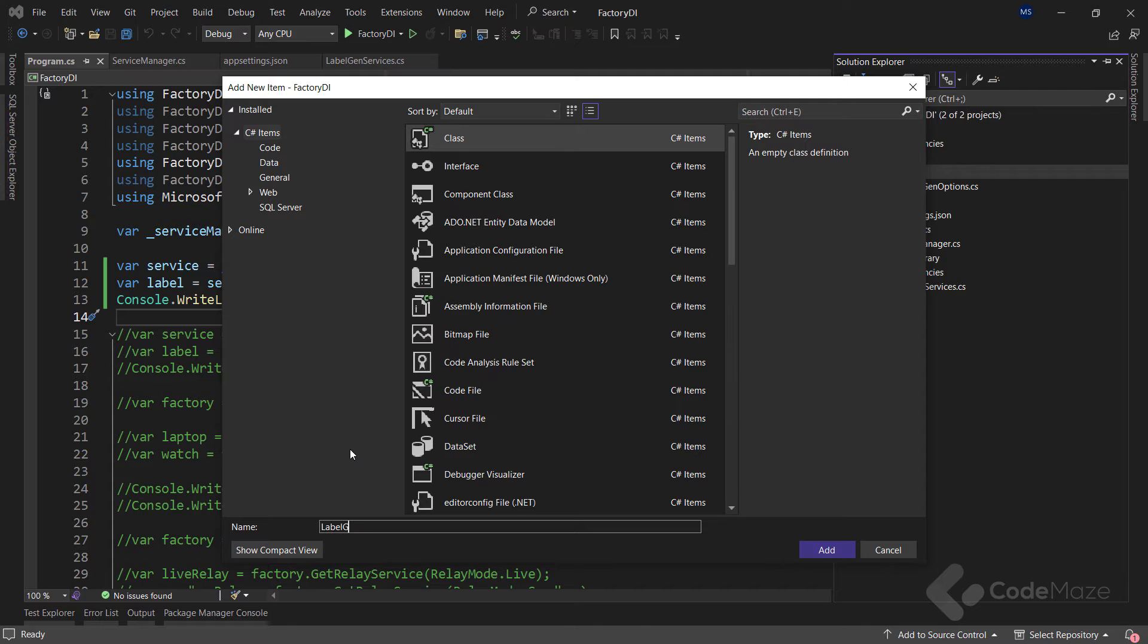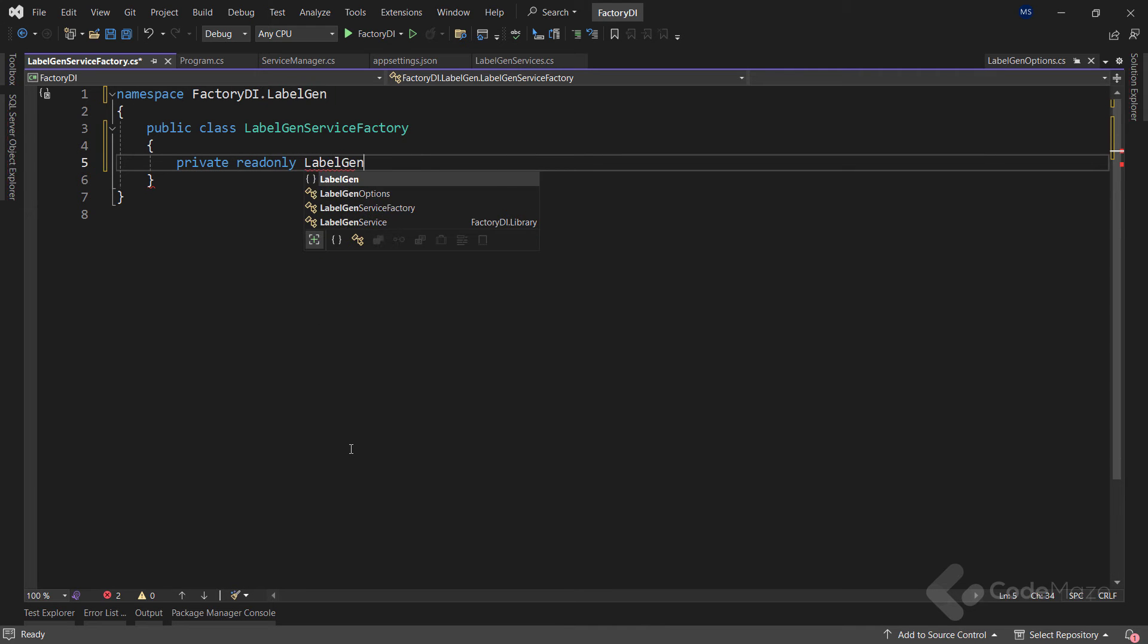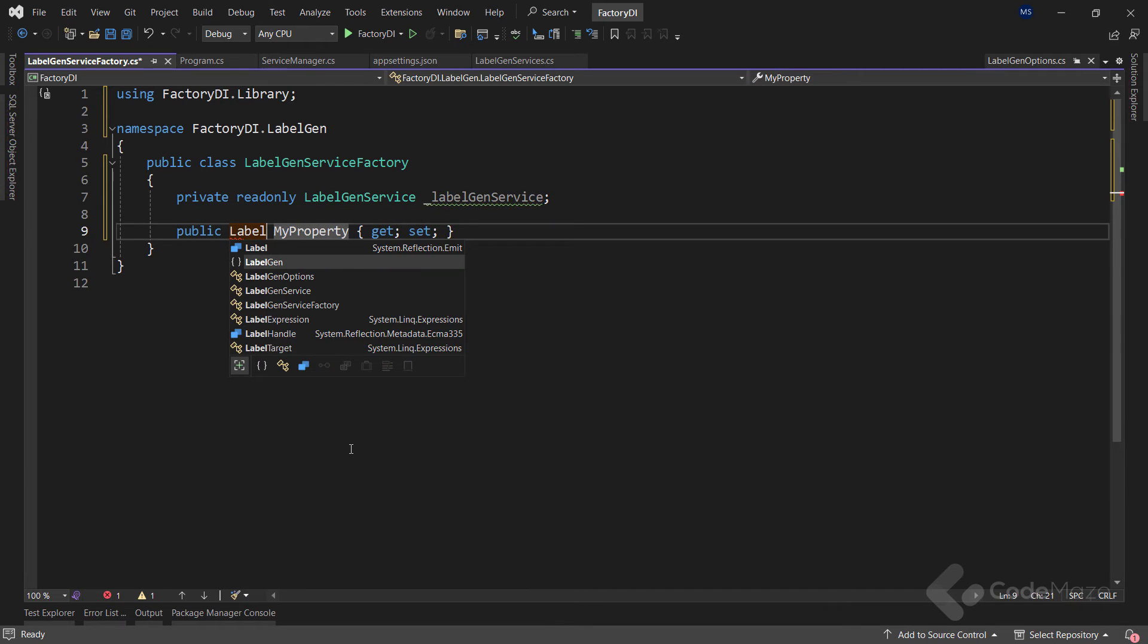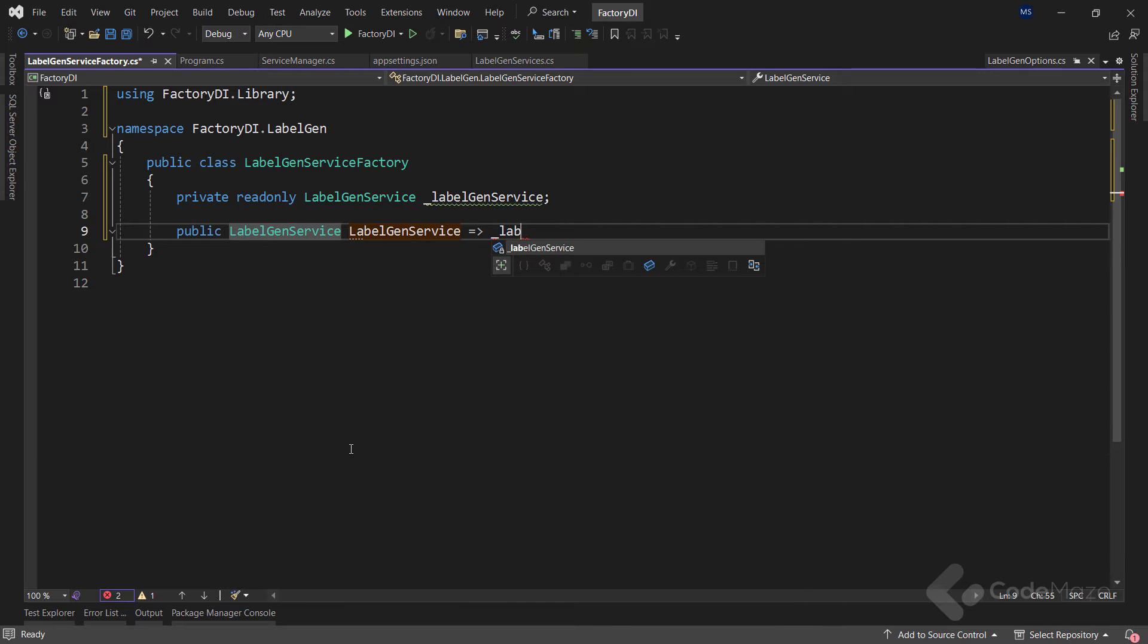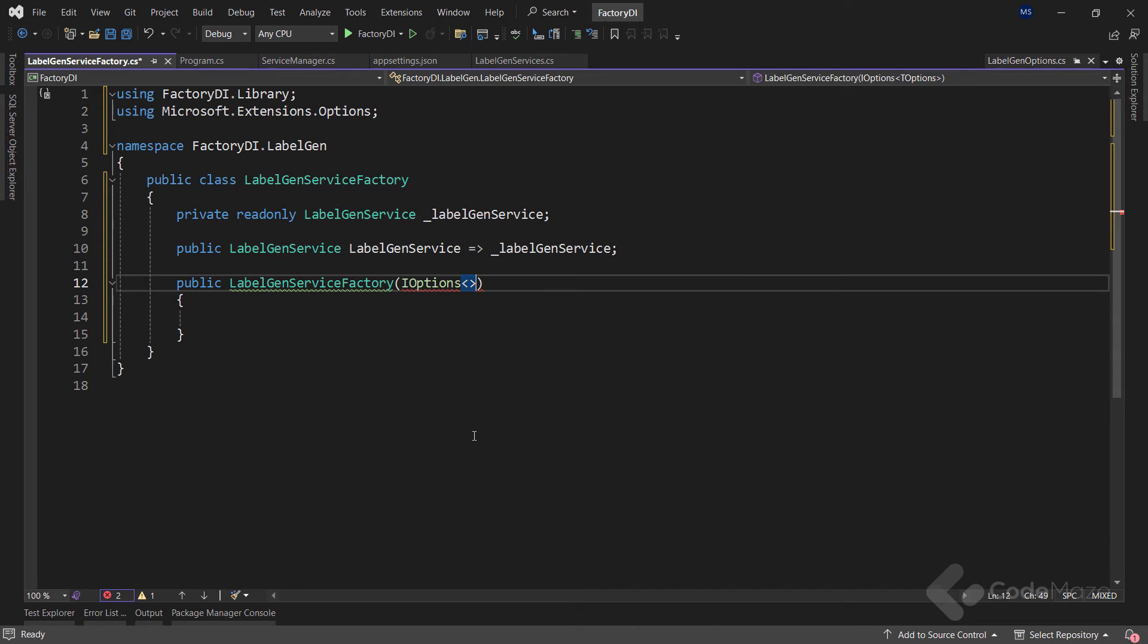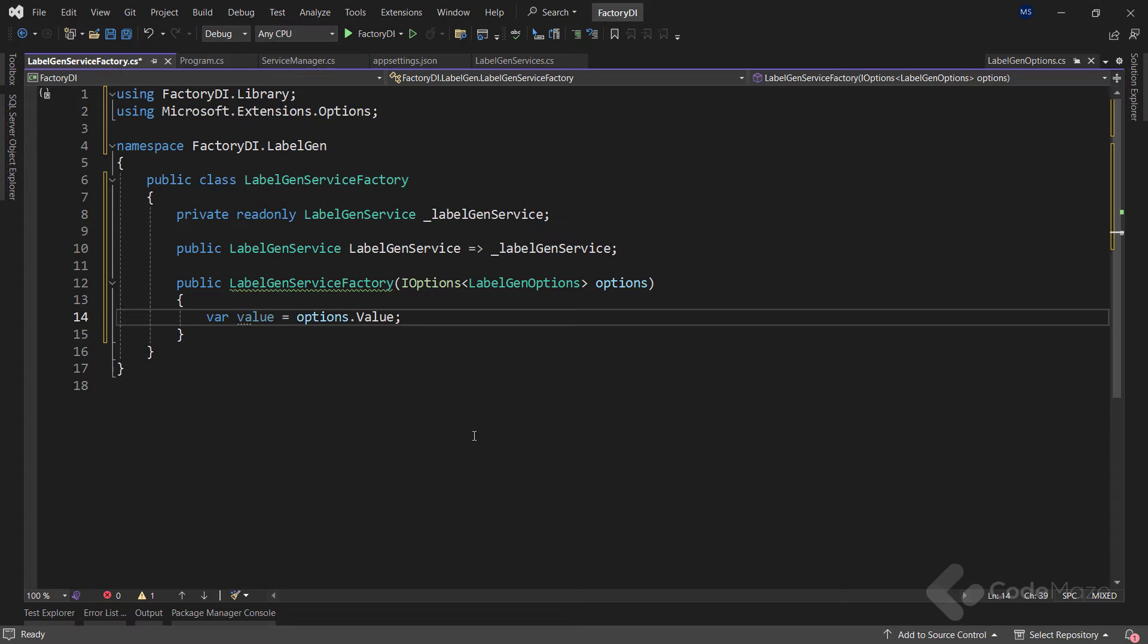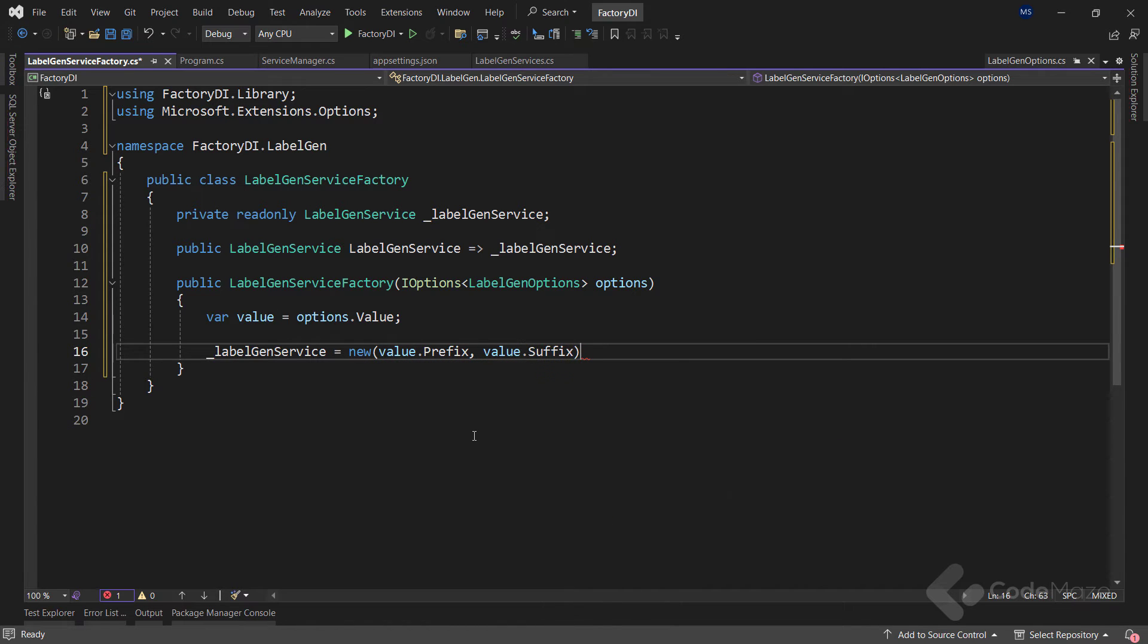And I will name it labelGenServiceFactory. First, I will create a new private read-only labelGenService field and name it labelGenService. And also a public property of the same type and name that encapsulates my private field. Then let's create a constructor and as a parameter, I will provide the iOptions labelGenOptions parameter named Options. So inside the constructor, let's extract the value of the options using the value property. And finally, populate the field with a new object using both the prefix and the suffix properties.